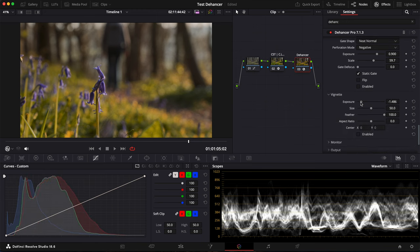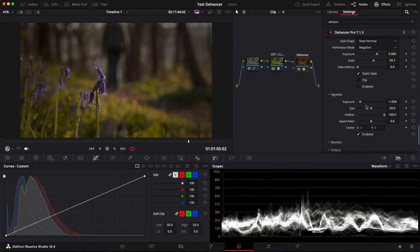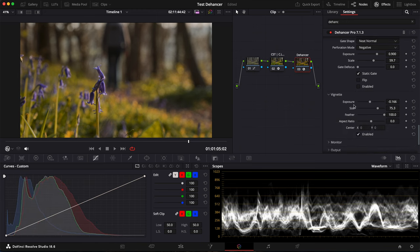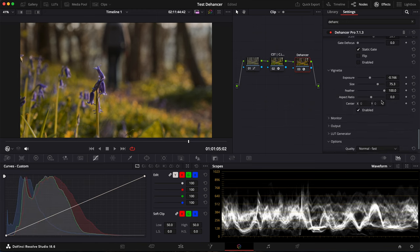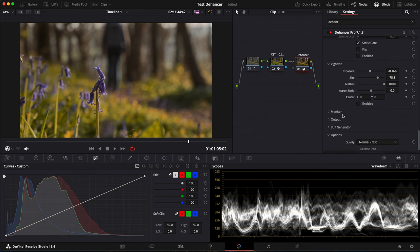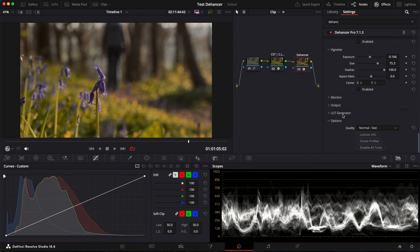You also have the vignette here. You can change the exposure. It's a vignette. So it's great to have this feature as well in there.